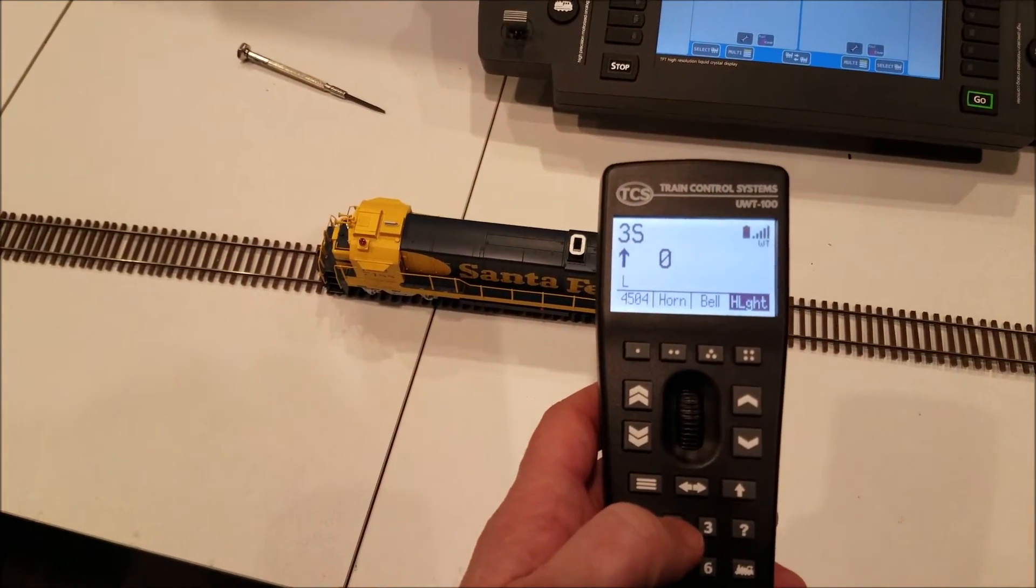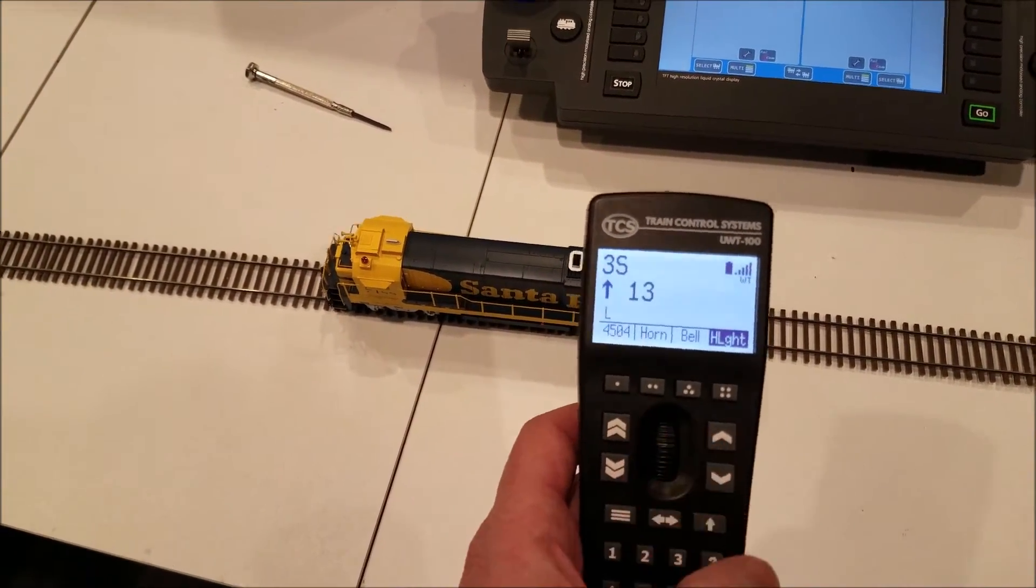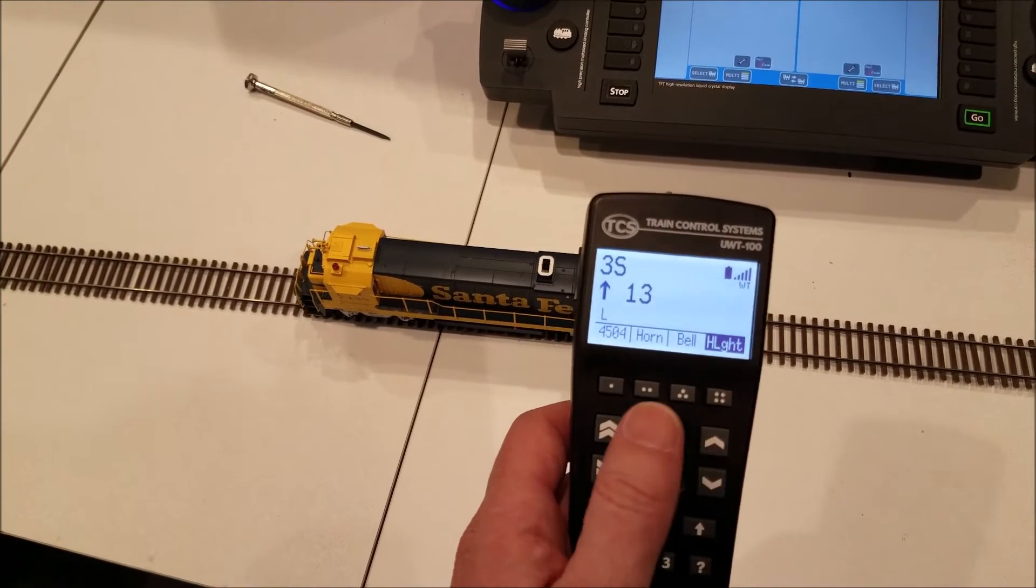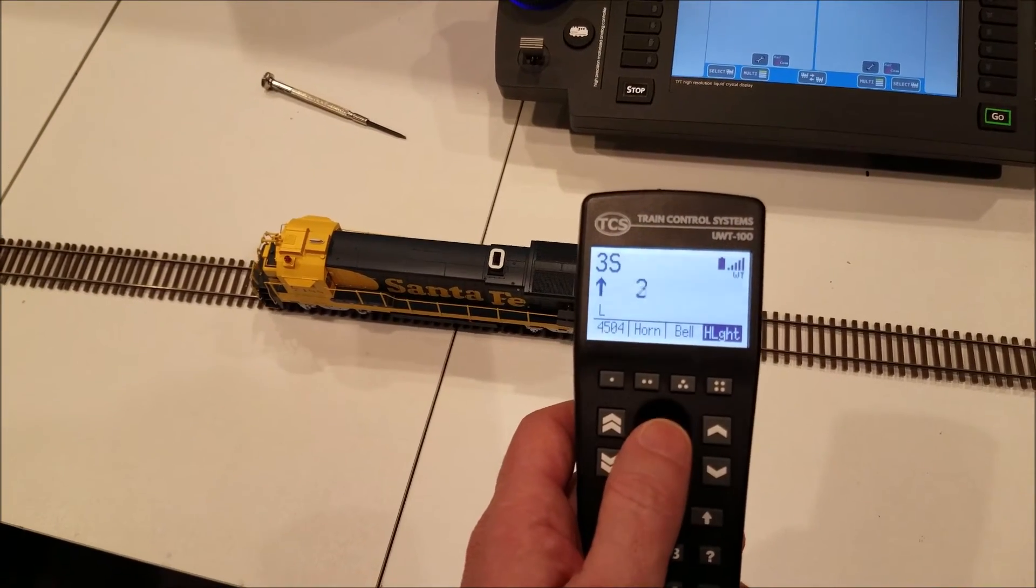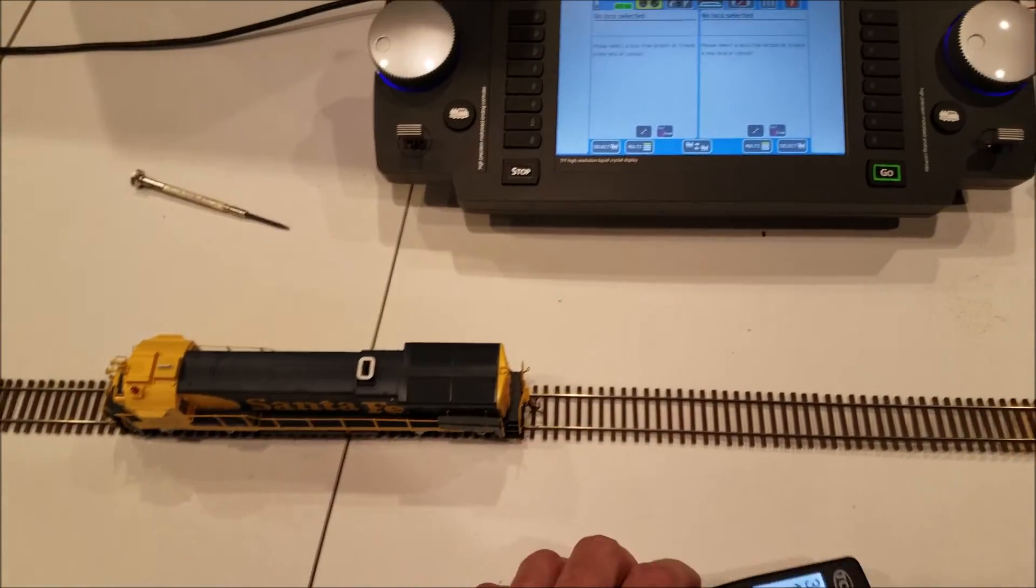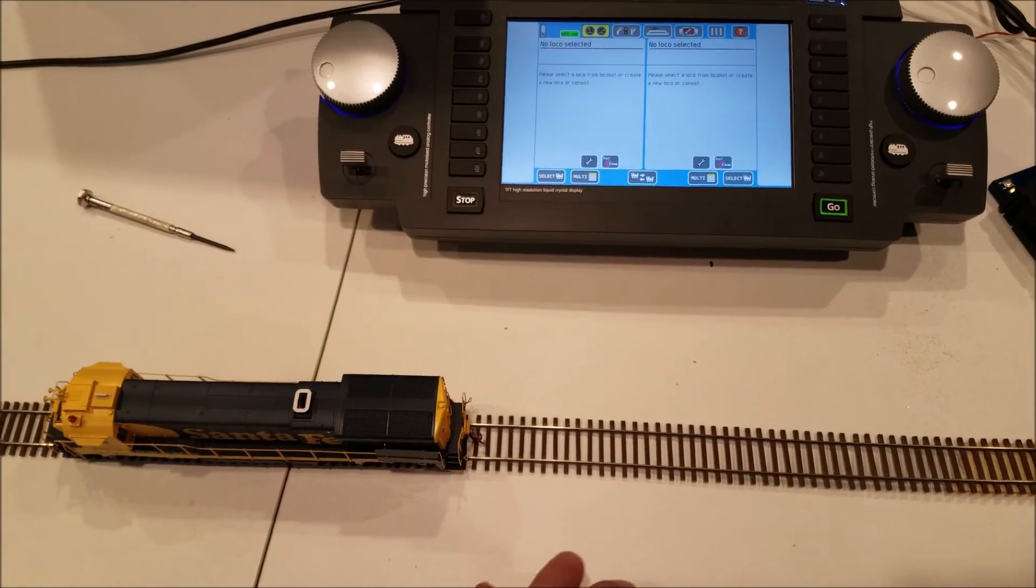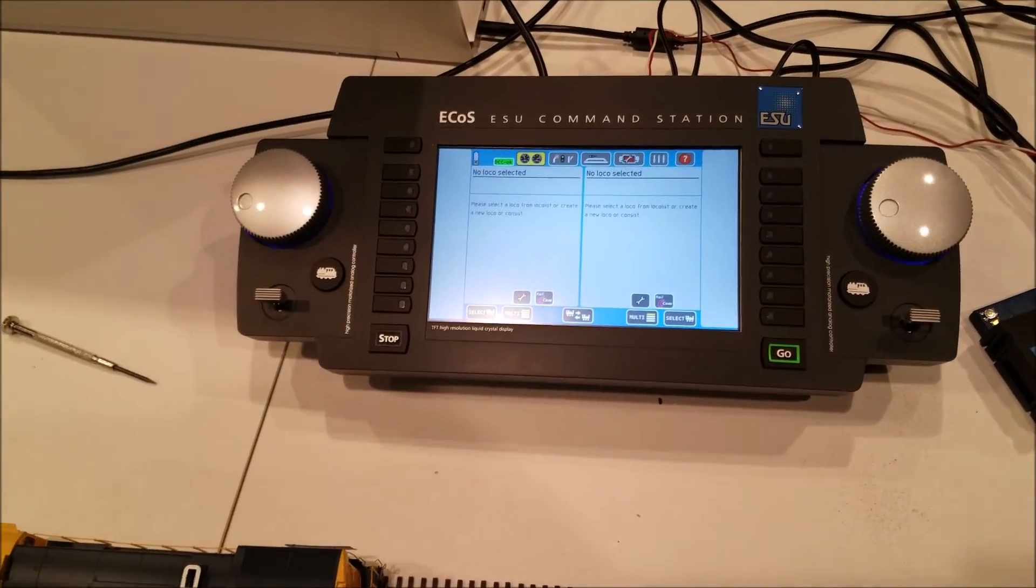As you can see, I've got it connected there and all of the functions work just like it should. And that's how easy it is to get set up and running with the TCS throttle on the ECOS.